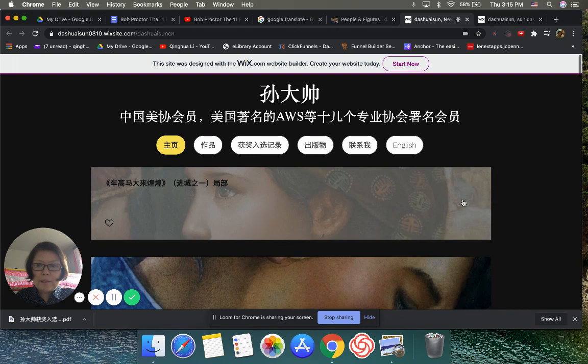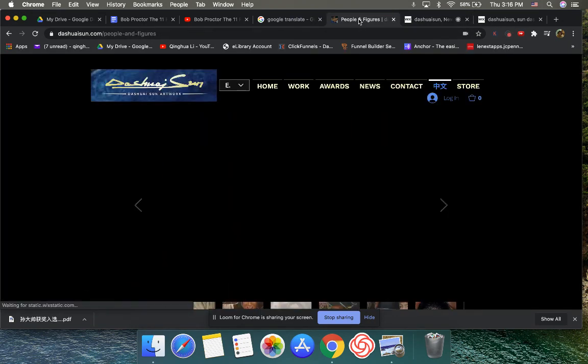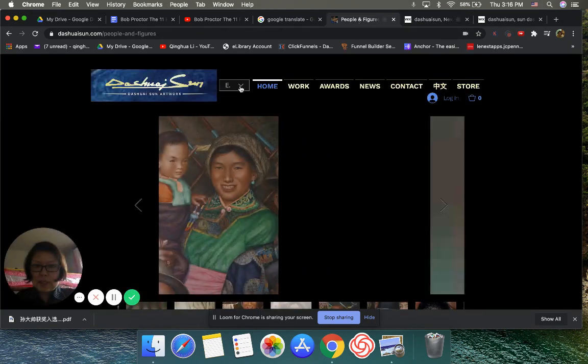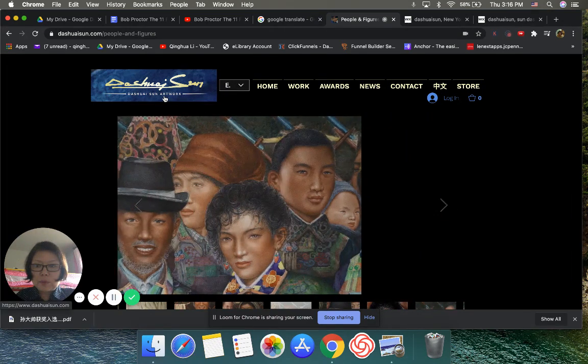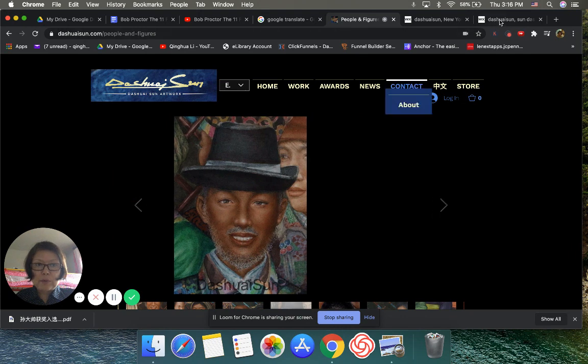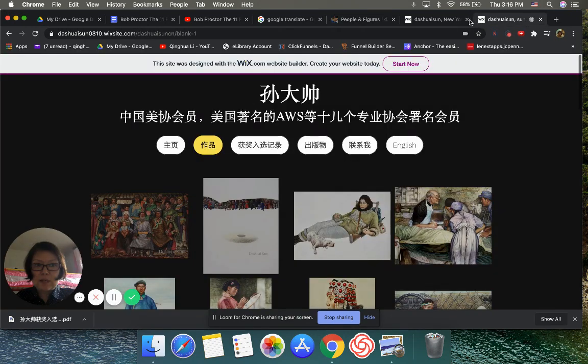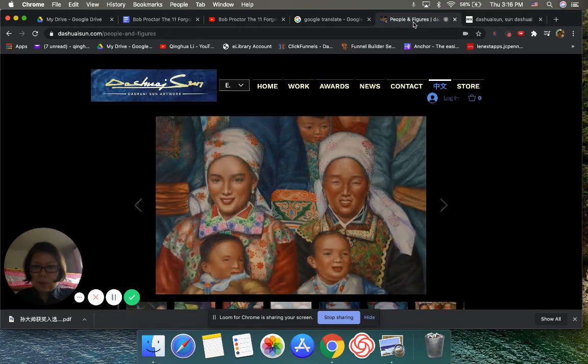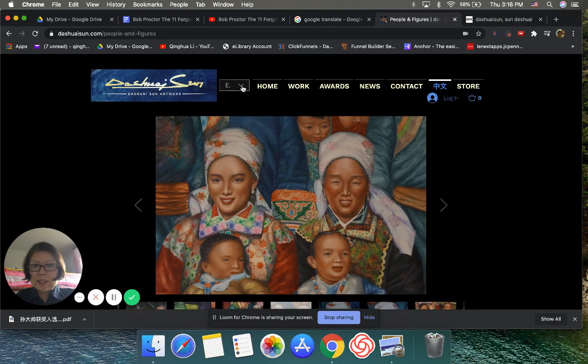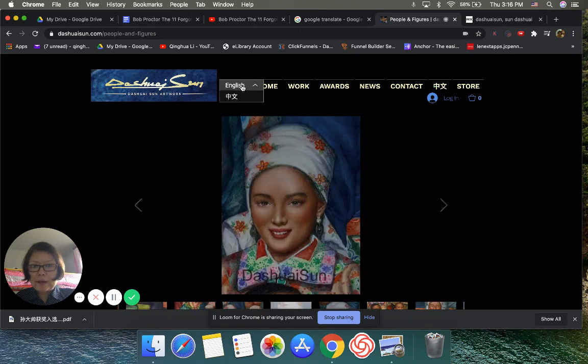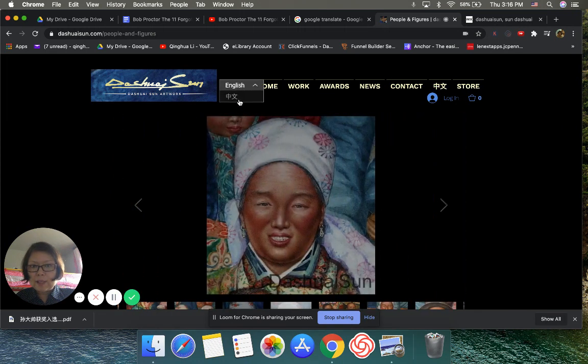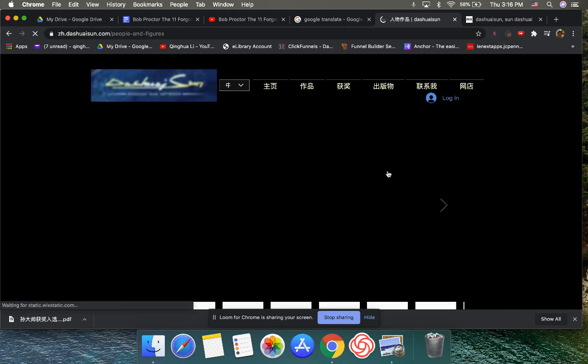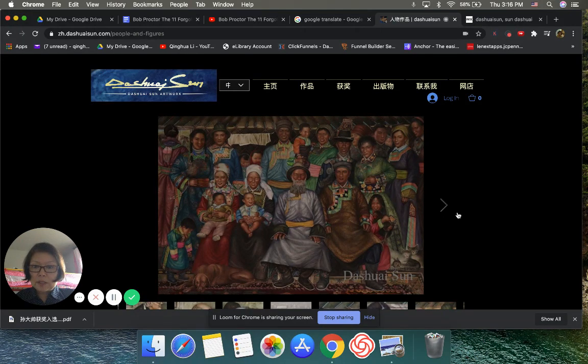But for some reason, when I updated this English version, whatever I uploaded on Wix, I couldn't find from this Chinese web. So I emailed them to ask what's going on. And then they told me those are two totally different webs, I have to re-upload. And then they suggested we have a new multi-language one. So in my head, I feel like maybe I should use the new thing, right? We'll see this way for long term.